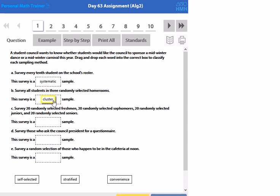Then survey 20 randomly selected freshmen, 20 sophomores, 20 juniors, and 20 seniors. So we're putting them in groups, but we're trying to make the groups as even as possible. So this one's going to be stratified.